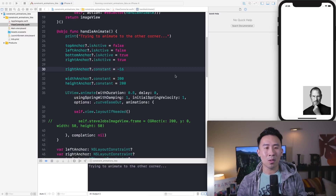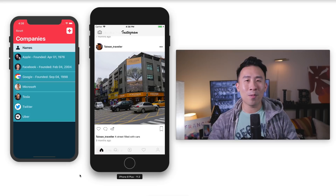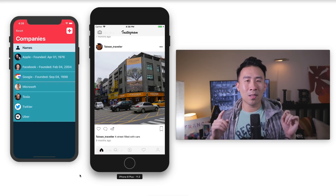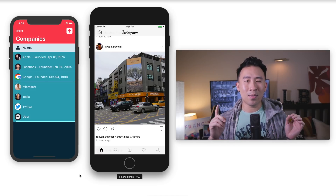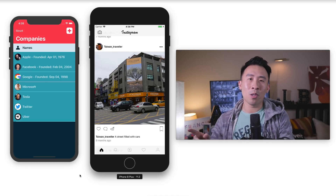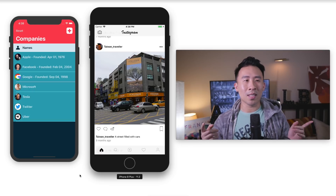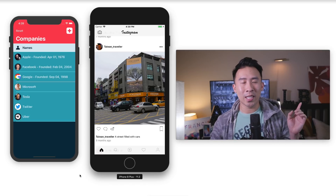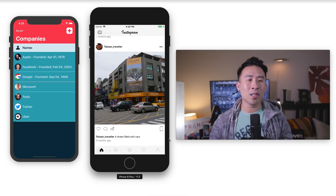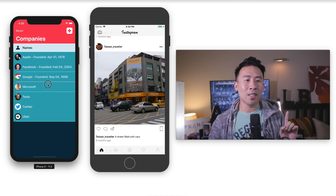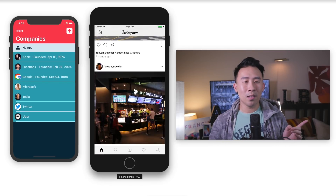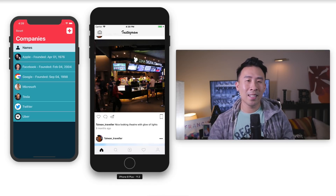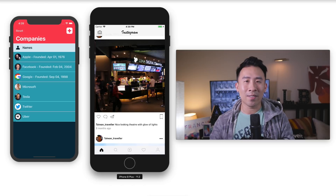That wraps it up for today. I highly recommend animating constraints using auto layout programmatically first before approaching it via storyboard, because the outlets become really confusing if you don't know what's going on. Source code is linked below. Check out the Core Data course and the Instagram course if you want to learn more Swift development. Hope to see you in the next video!